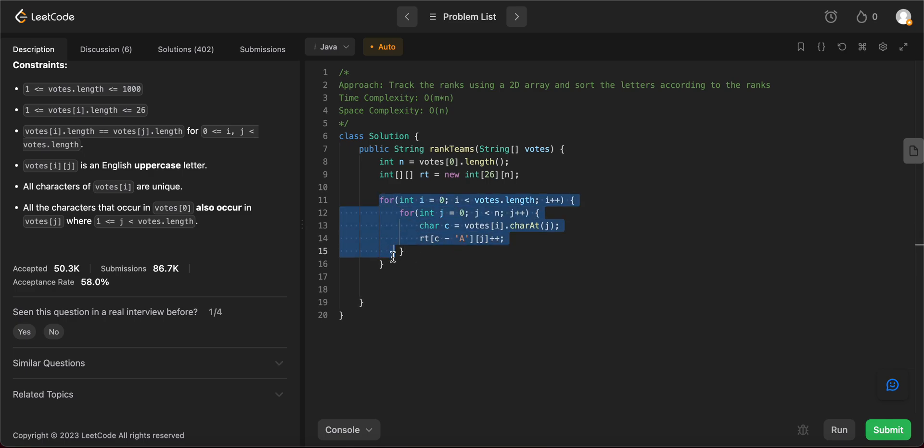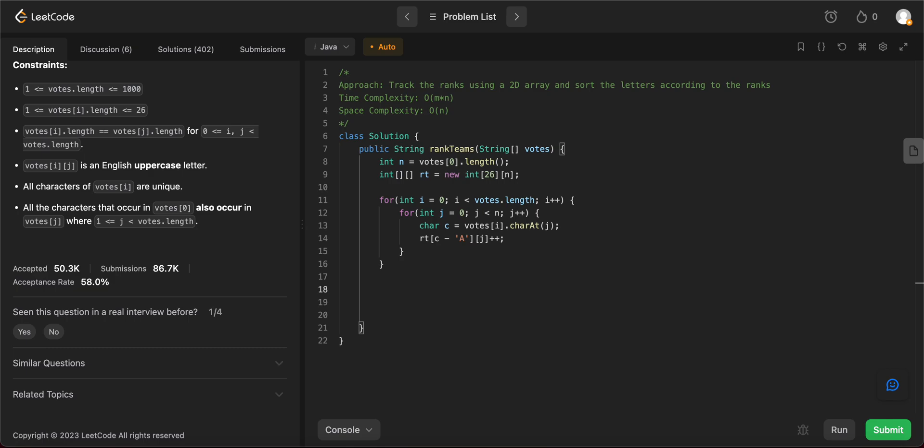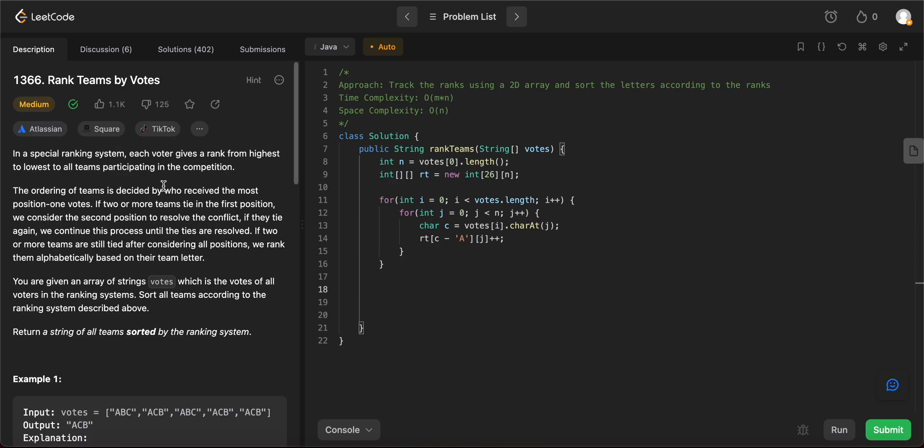Awesome. So the first part of the problem is solved, which is track the ranks using the 2D array, the next part is the sorting. So the sorting is a little more convoluted. The reason being that there are three cases, actually, like the three ways of sorting it. When I say three ways is if you have just like one winner.